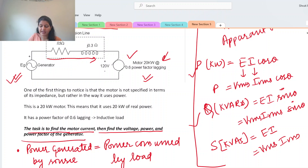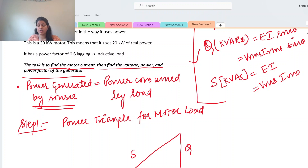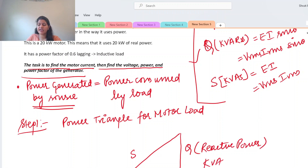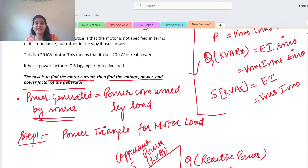The power triangle has three components: real power (denoted in kilowatts), reactive power (unit is kVARs), and apparent power (denoted in kVA), which is the combination of real and reactive power.